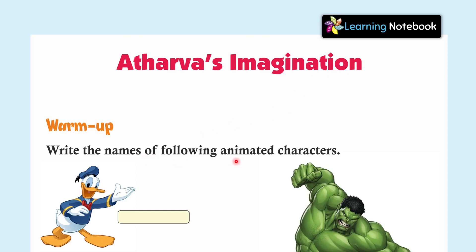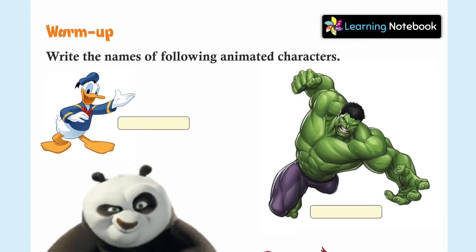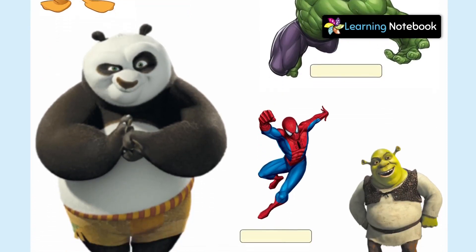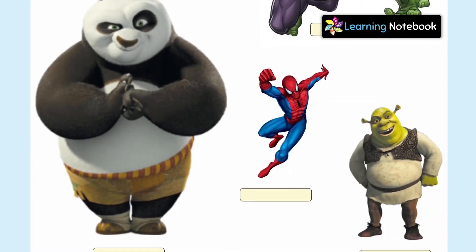Write the names of the following animated characters. So friends, as you are showing here, these are animated characters. So you have to write these animated characters. I am sure you will have watched their movies or read their stories or comic books, so you will be able to write their names very easily.